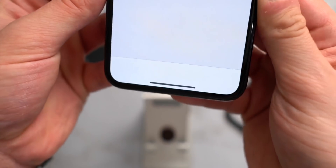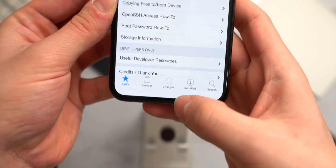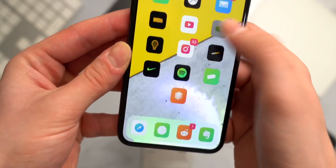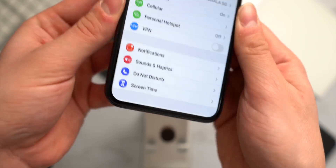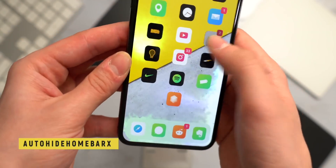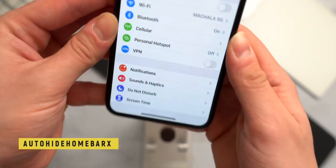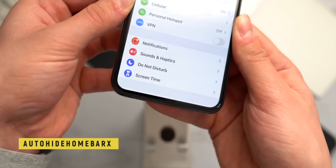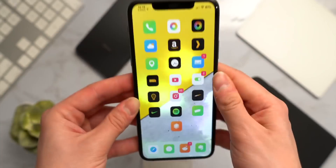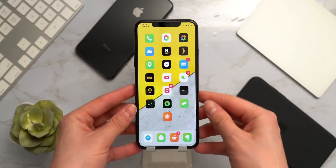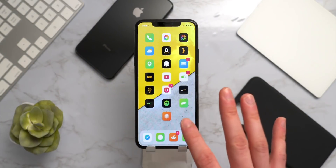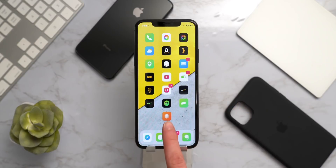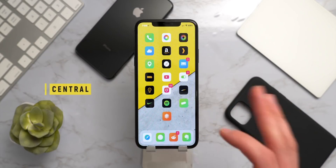If I open up Cydia, you can see my home bar is present but it actually fades away after a while. This is AutoHideHomeBar X — I really like the subtlety. It shows the home bar and then it fades away, kind of like ShyLabels and those other tweaks.